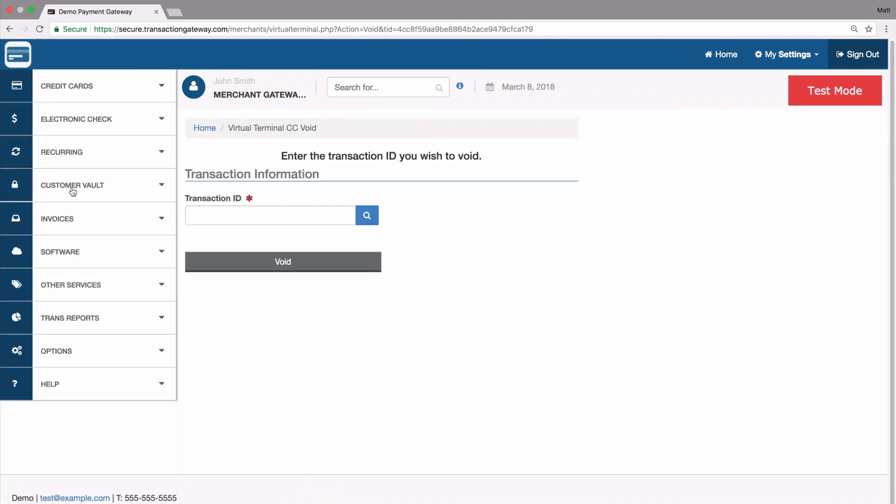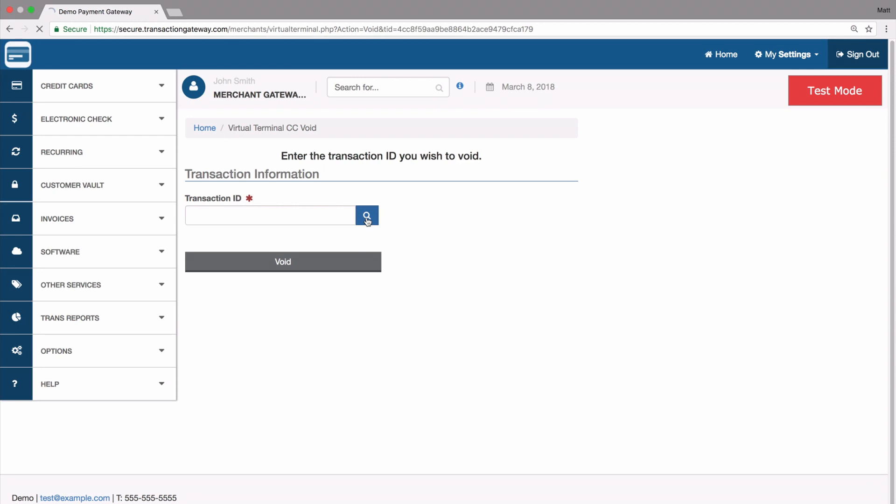In either case, you're going to be taken to a page that asks you for a transaction ID. You can either paste this in here, and it's going to be the same on the capture page, or you can search.